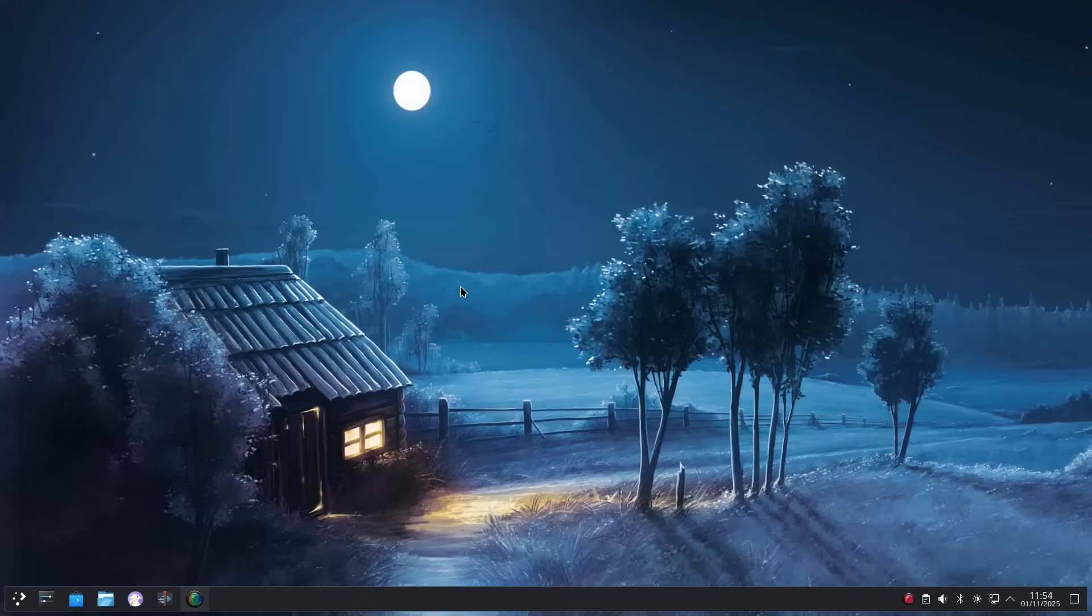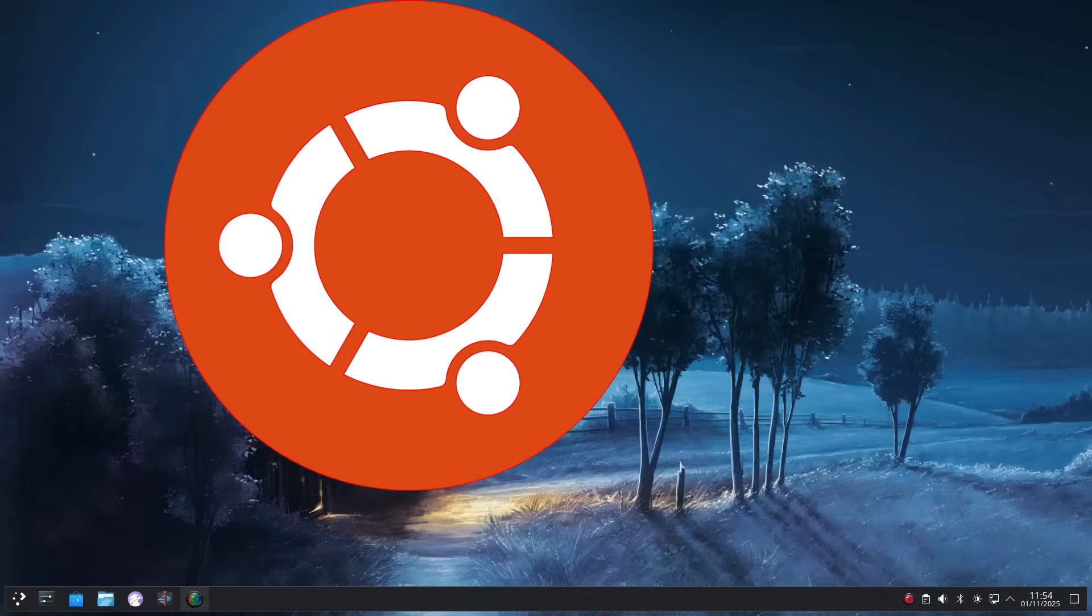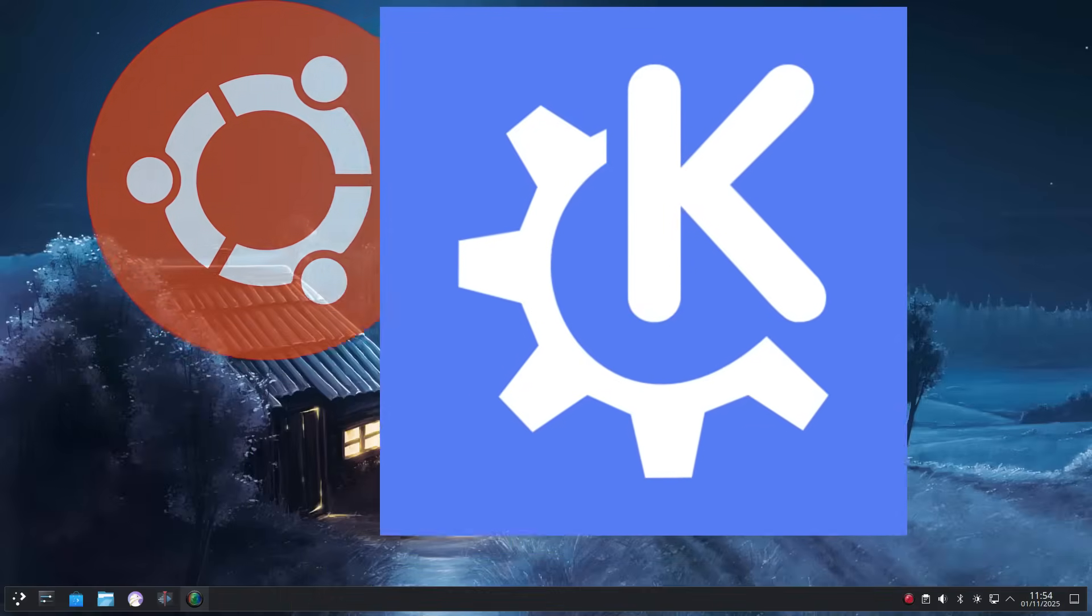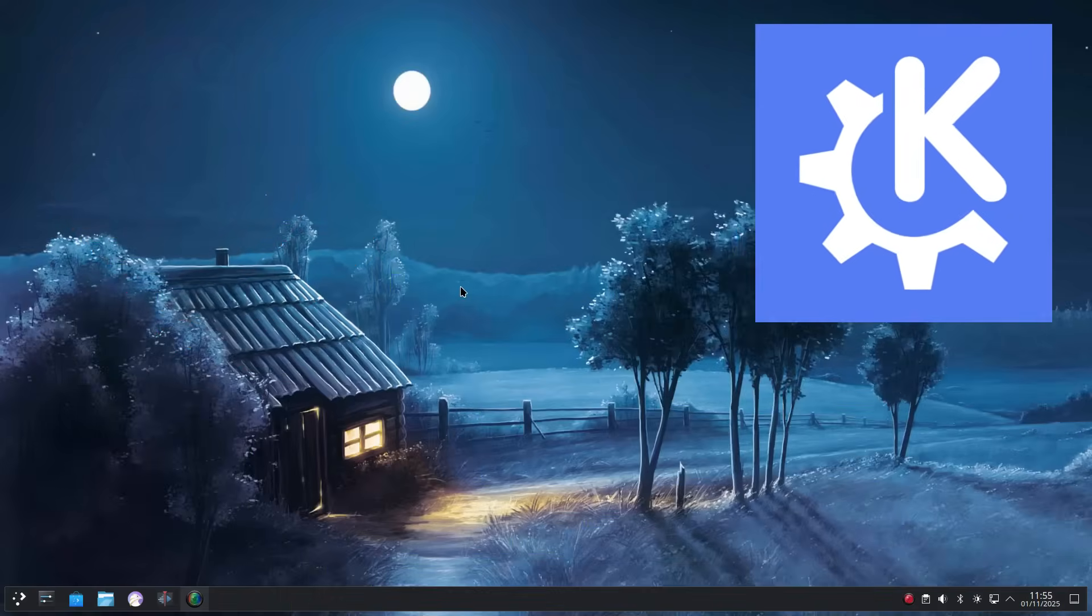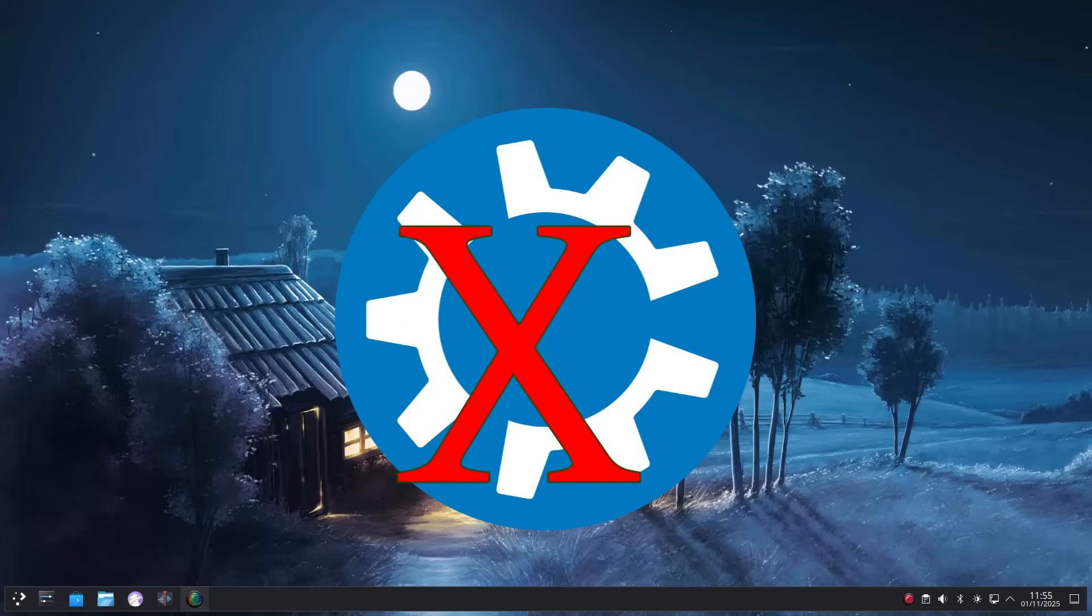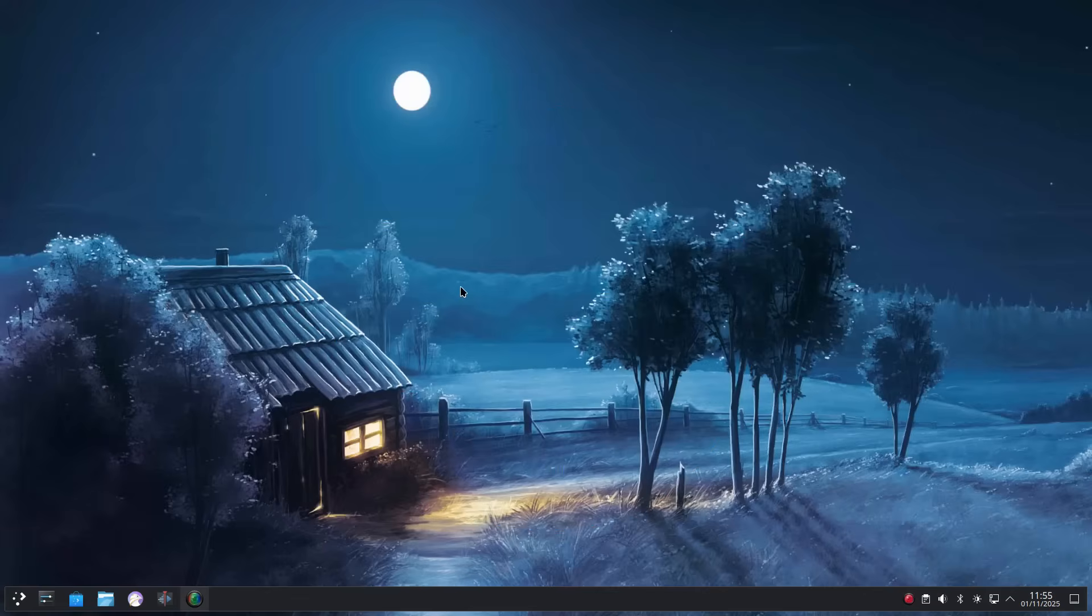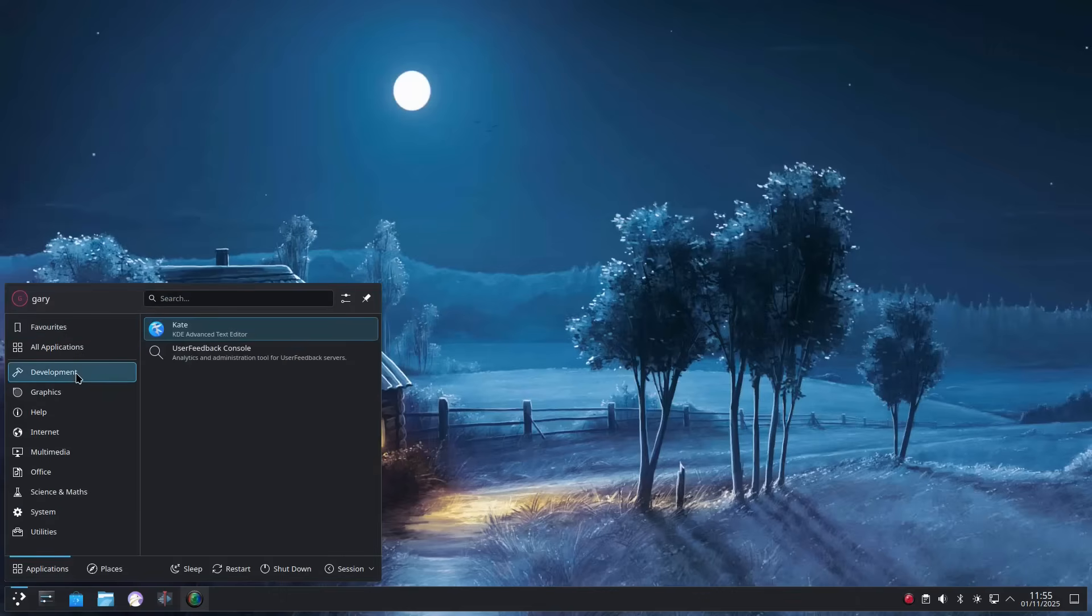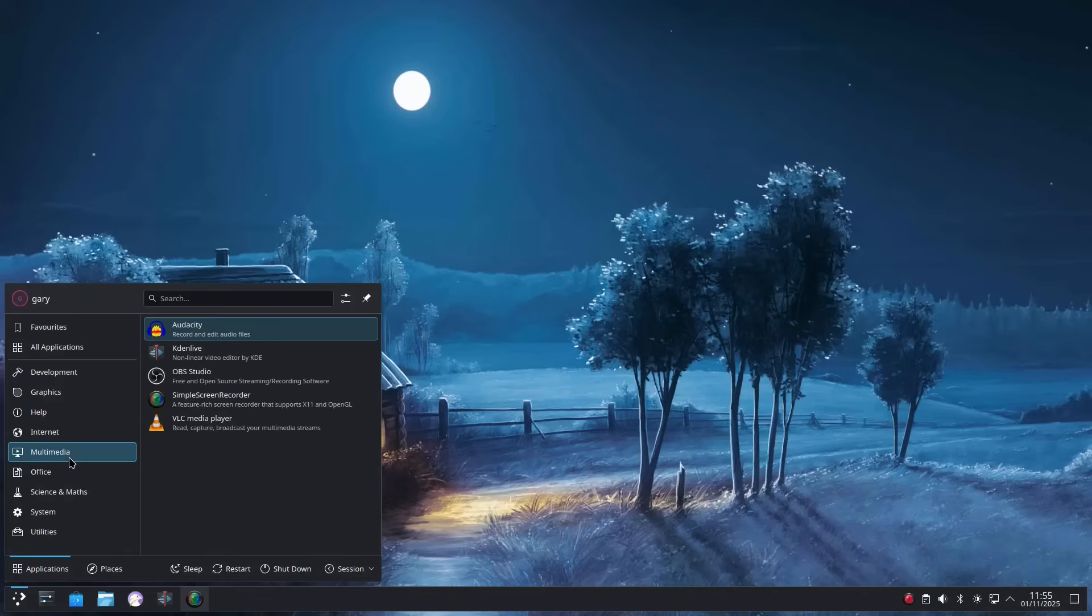KDE Neon takes the solid long-term support release of Ubuntu 24.04 and adds in the latest KDE desktop and applications. It isn't Kubuntu. Kubuntu is basically Ubuntu with a KDE desktop, including snaps and everything that has to offer. KDE Neon, however, has its own repositories which house the absolute latest version of the KDE desktop environment, and so every KDE app you install with it will be completely up to date.